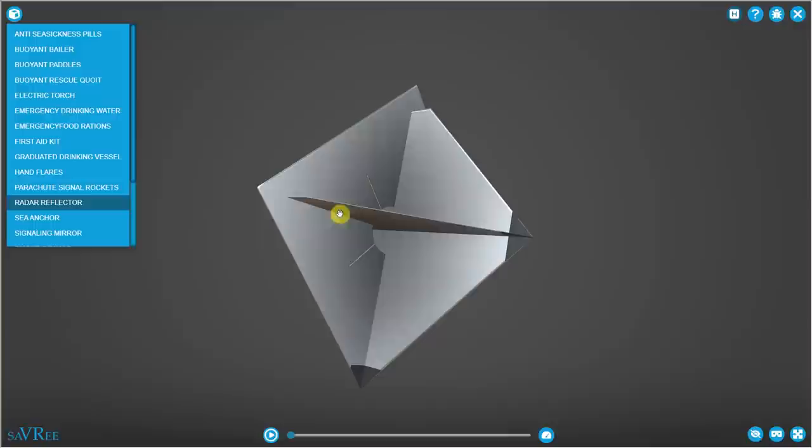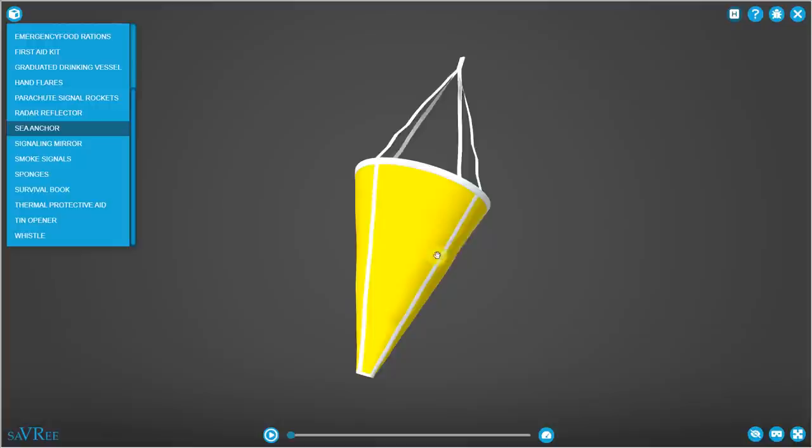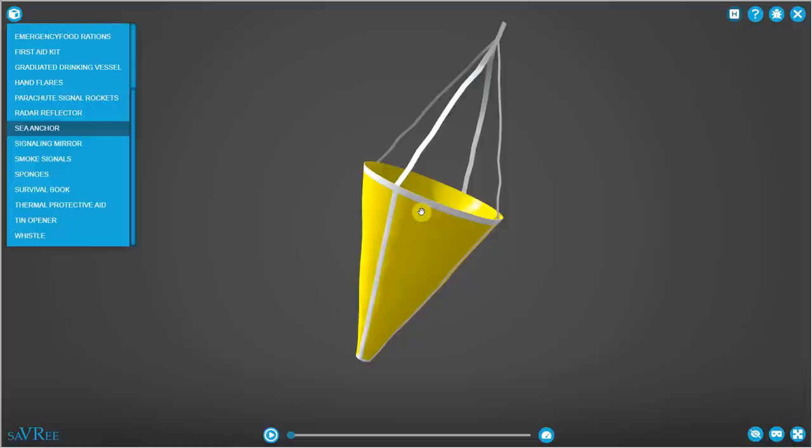We've got a sea anchor. You'll put this in the water to stop the life raft rotating so much. It will actually help to smooth the transit of the life raft so you're not changing direction so quickly, which might be quite uncomfortable. And it will also reduce the rate at which you drift.